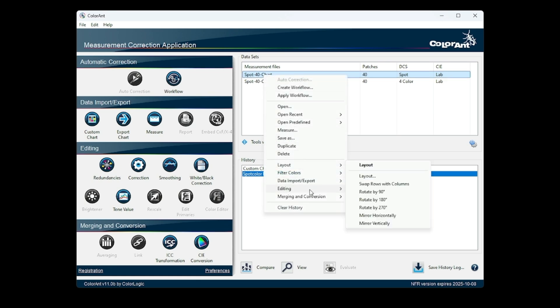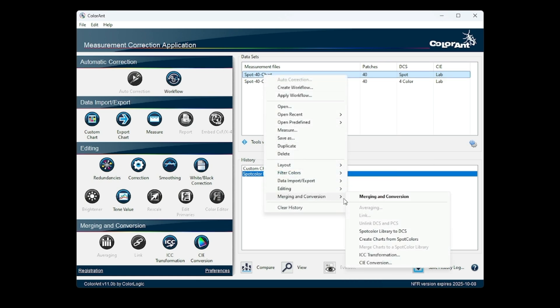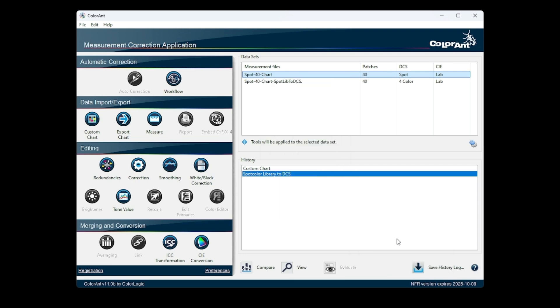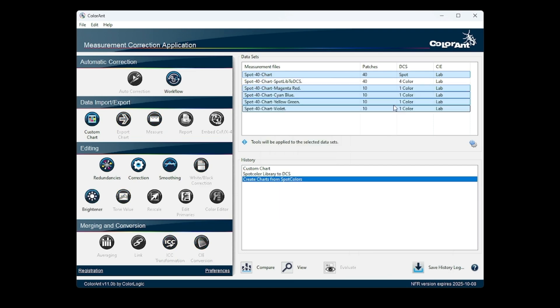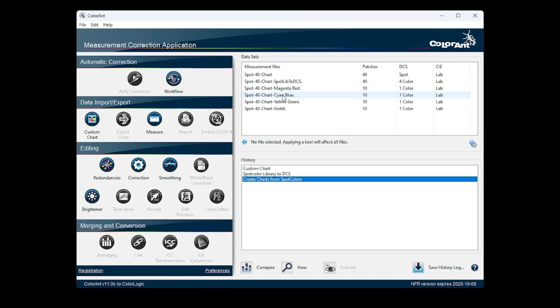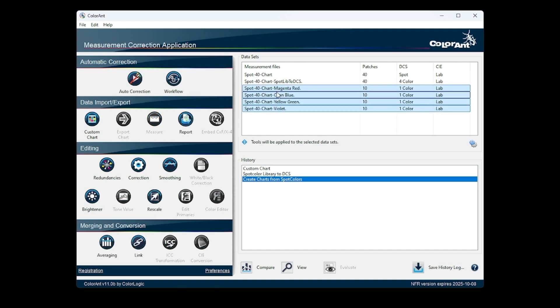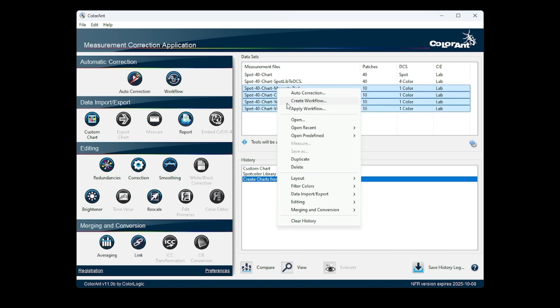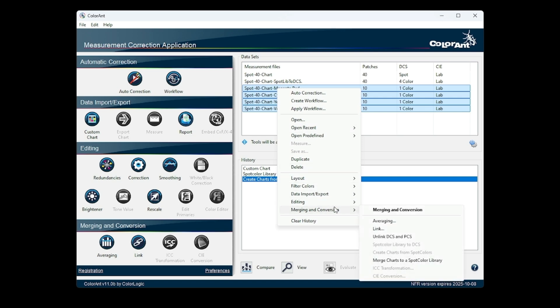You can also choose to create charts from spot colors, which will create individual charts from those spot colors. This can also be reversed by selecting Merge Charts to Spot Color in the context window.